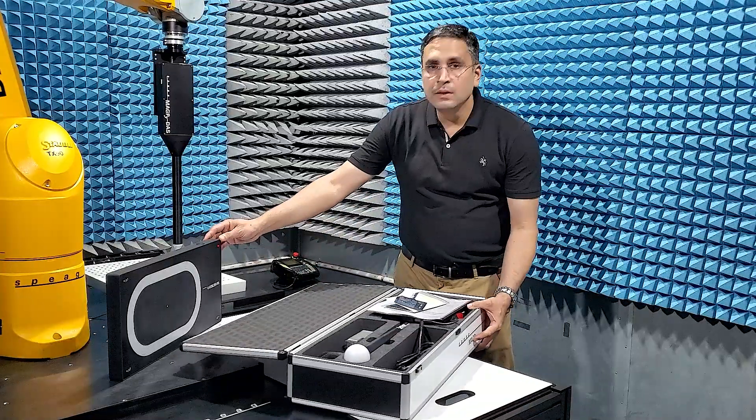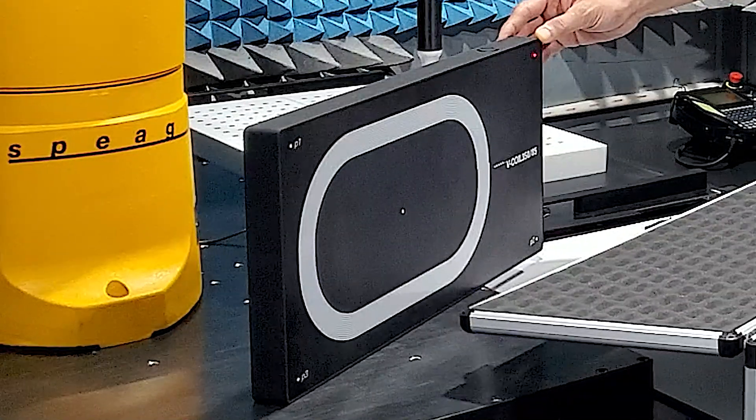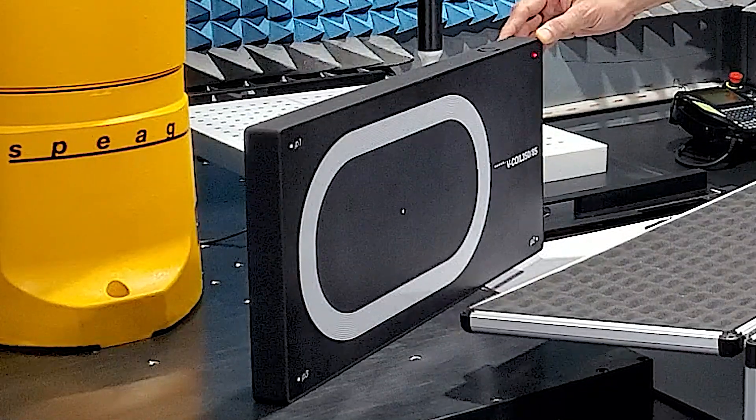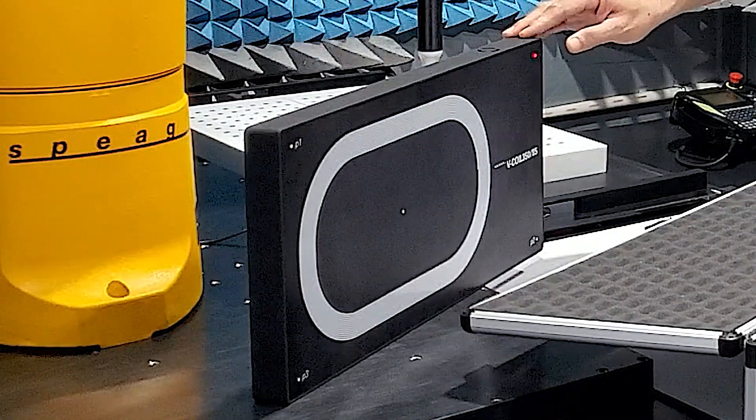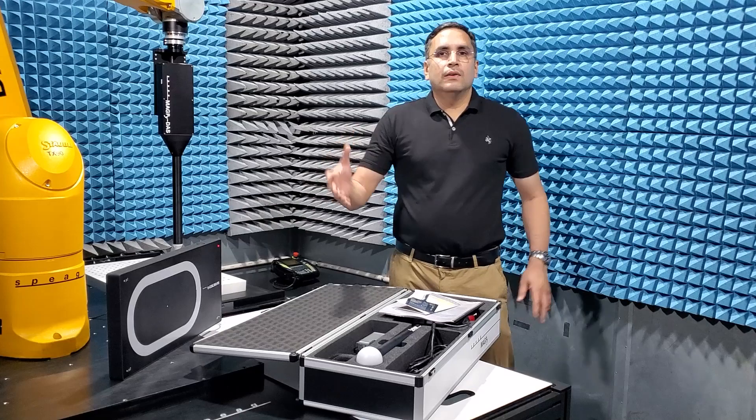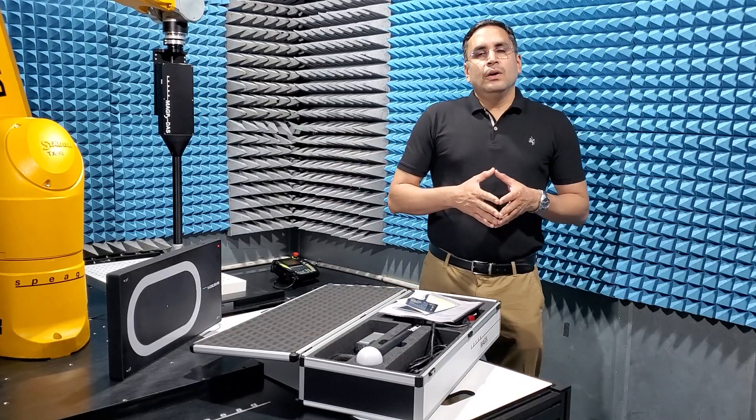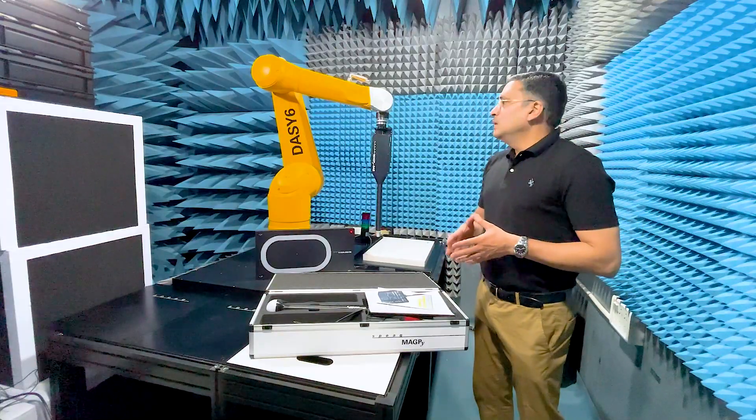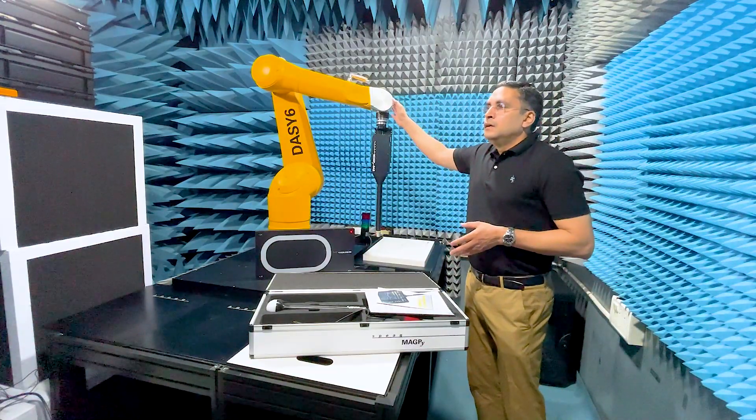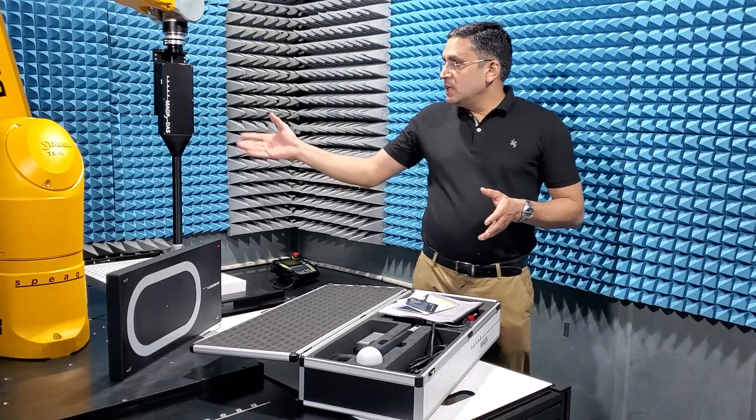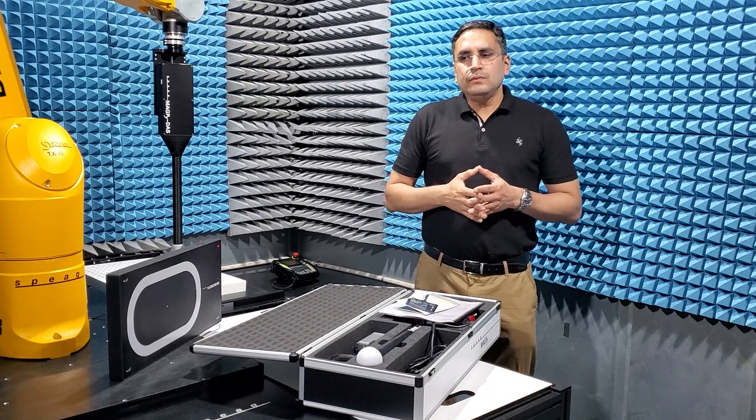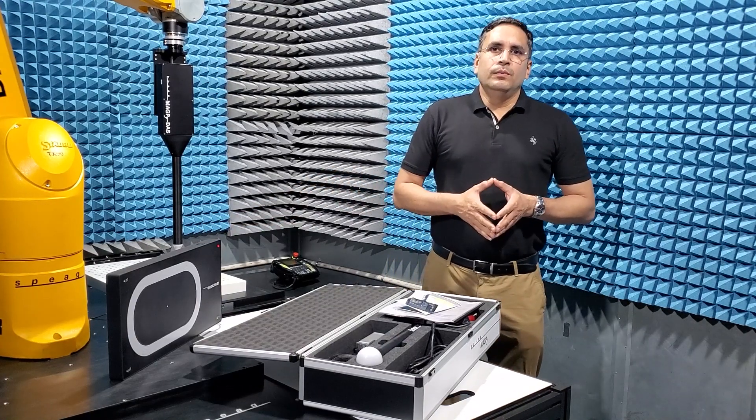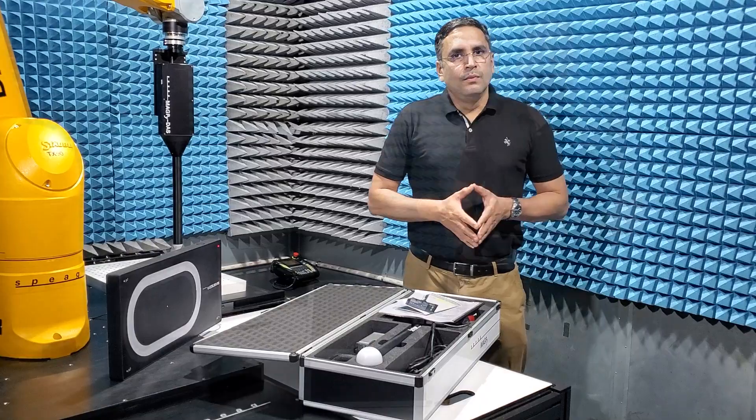For this brief demonstration, I used this magnetic field source V-coil 350x85 from SPIAG. This is a source developed for the validation of the DAISY-8 module WPT, the robot-based single probe system I had demonstrated last summer. It is also compatible with IEC-PAS-63184.